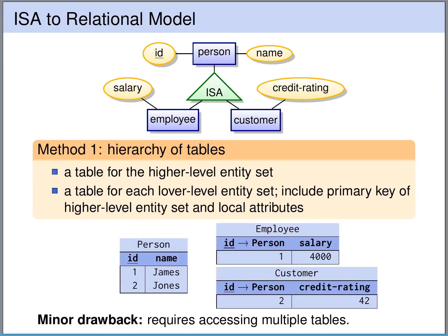The first method for translating such an IS-A into the relational model is to create separate tables for each of the entity sets. So we create a table for the higher-level entity set with the local attributes ID and name. We create a table for the lower-level entity set employee with the local attribute salary, and we create a table for the lower-level entity set customer with the local attribute credit rating. For these lower-level entity sets, we additionally include a foreign key in the tables that references the person table — that is, the higher-level entity set.